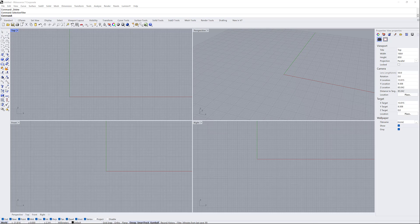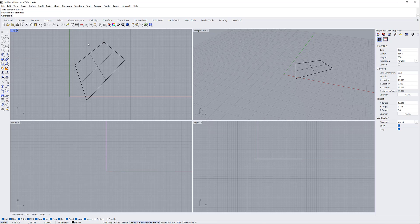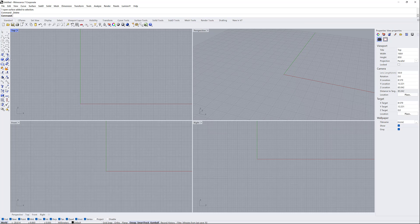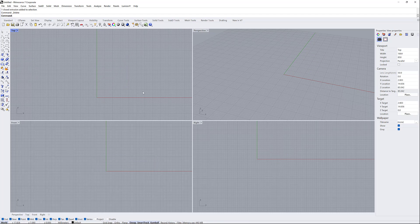Please pay attention to the left corner — here we have the most important places of the program. We have curve tools where we can create lines, polylines, circles, and arcs. We also have surface tools here where we can create surfaces with three or four points. And we have solid tools where I can make a box or other shapes.